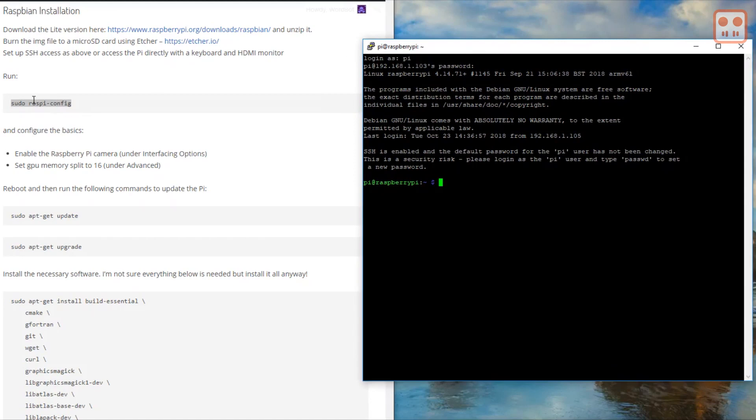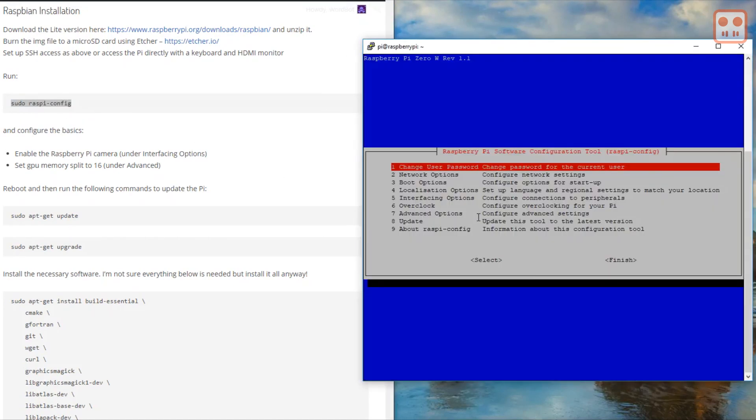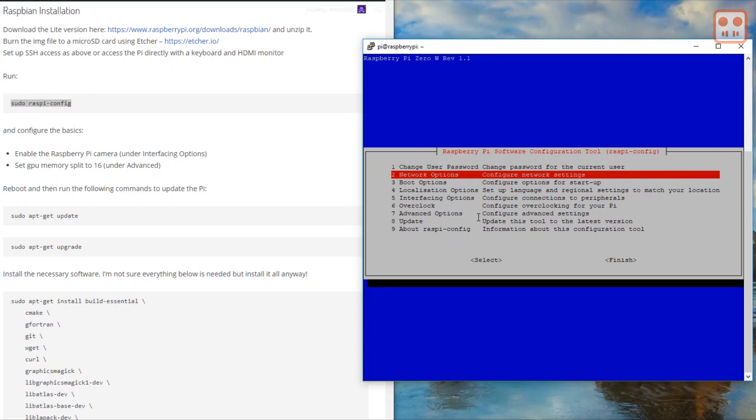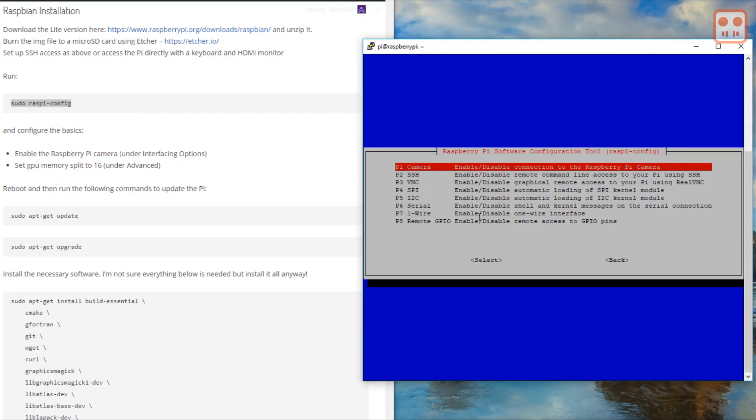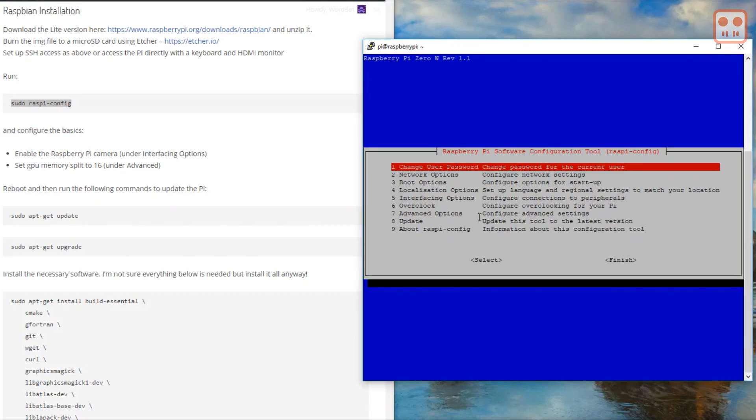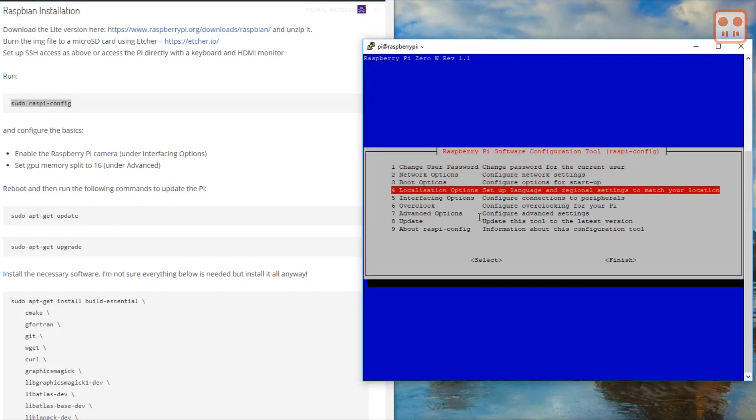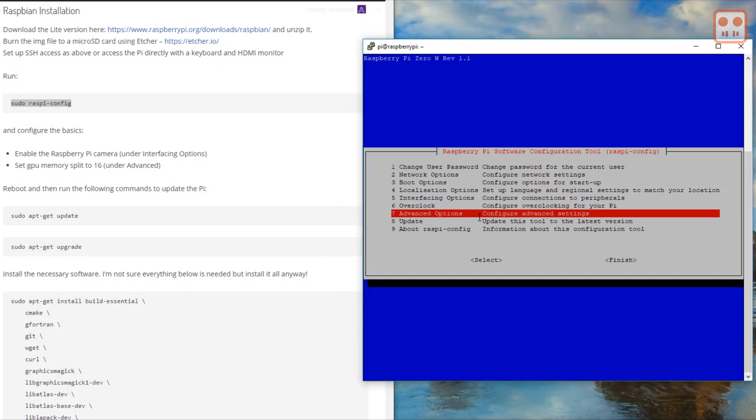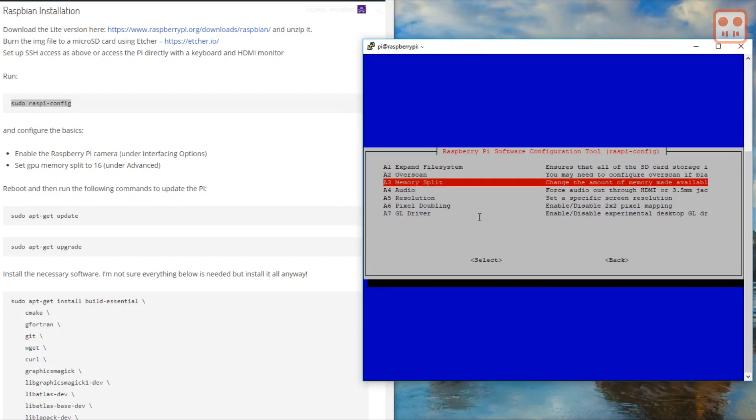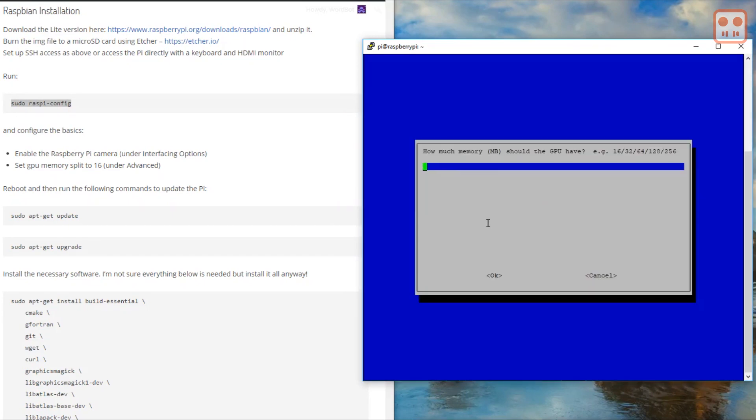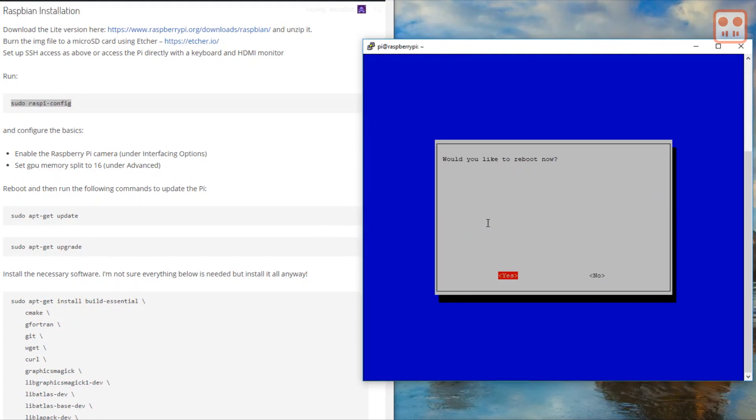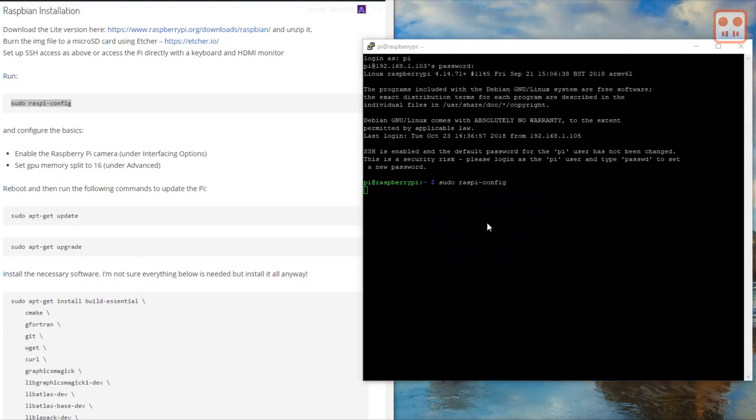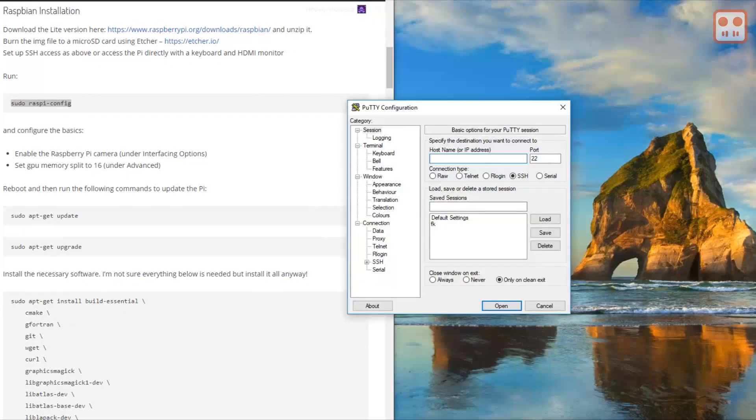Enter the IP address of the Pi and then the username is Pi and the password is Raspberry. Now we are connected, we need to set up a few things. Run raspi-config. Enable the Raspberry Pi camera. Change the memory split to 16. The Pi needs to be rebooted for these changes to take effect. When the Pi reboots, we lose the connection. After the Pi has rebooted, we connect again.